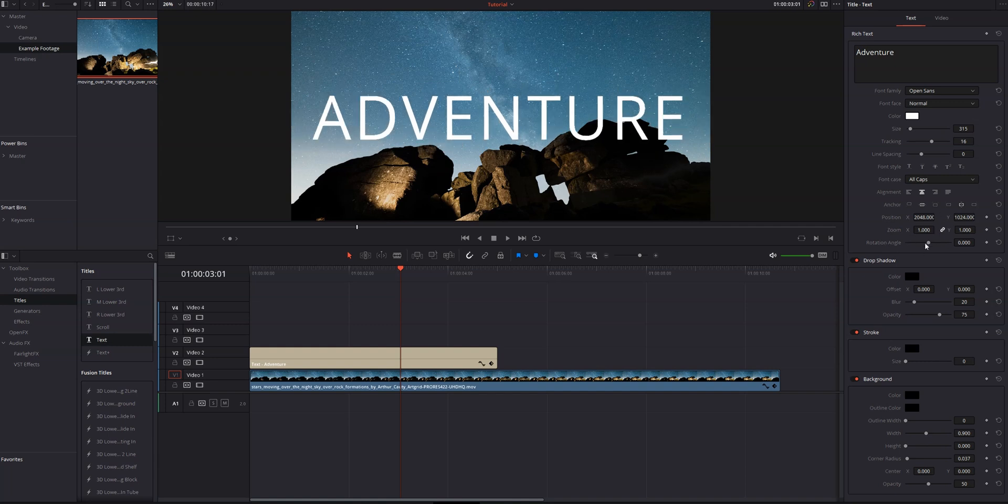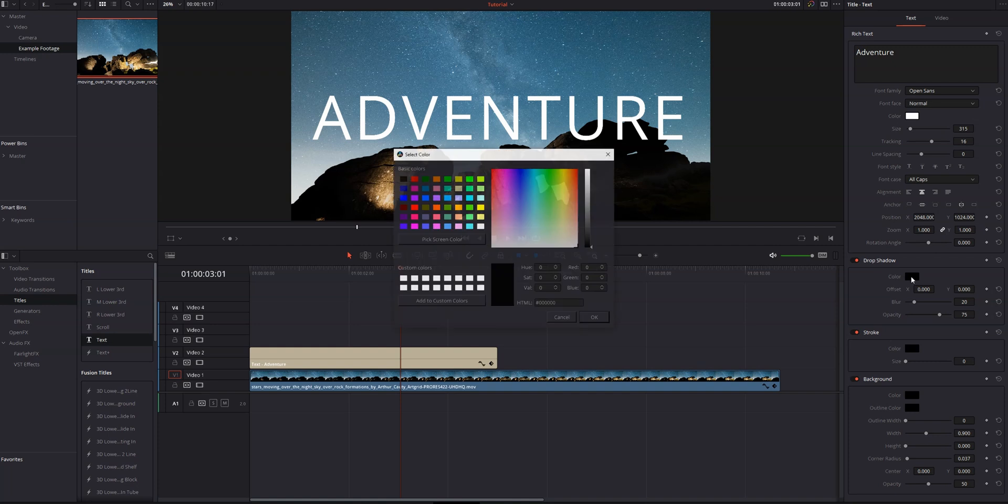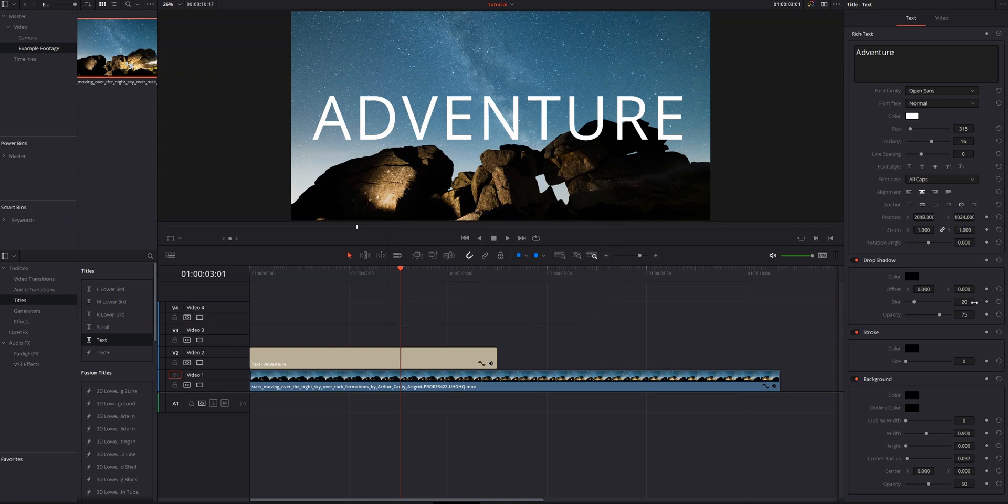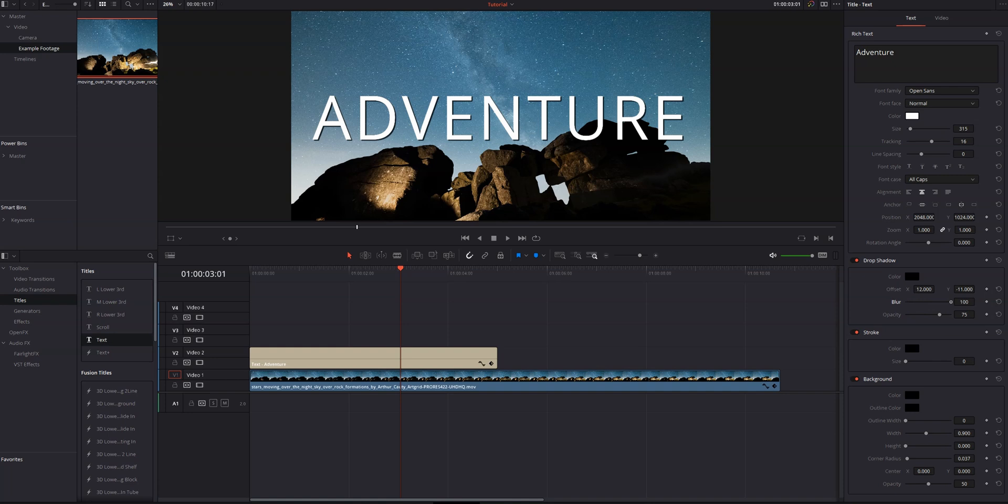Now below our basic text controls, we've got drop shadow. So we can change the color of our drop shadow if we want, but I actually want to keep this black. So we're going to cancel that out and we can add an offset. So I'm going to move this slightly to the right and slightly down. We can blur the drop shadow if we want, which I think is a nice look. And we can change the opacity of the drop shadow.